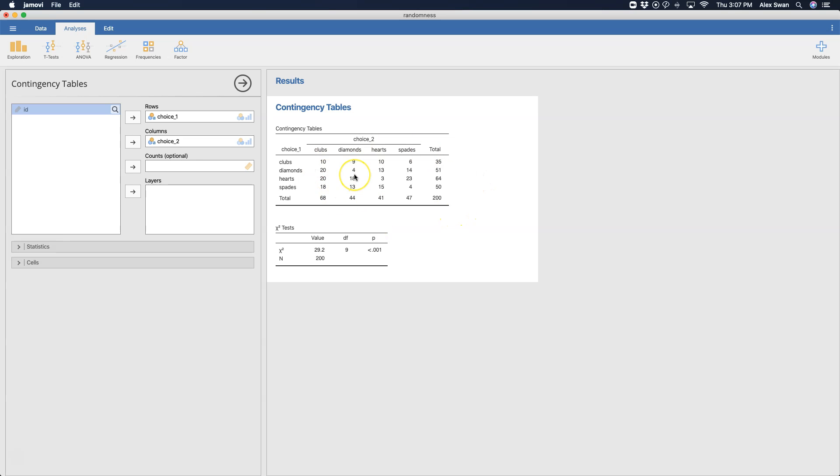And you can have a nice cross tabs table here, a nice contingency table. So these are our counts for each of these suits for the first choice and the second choice.